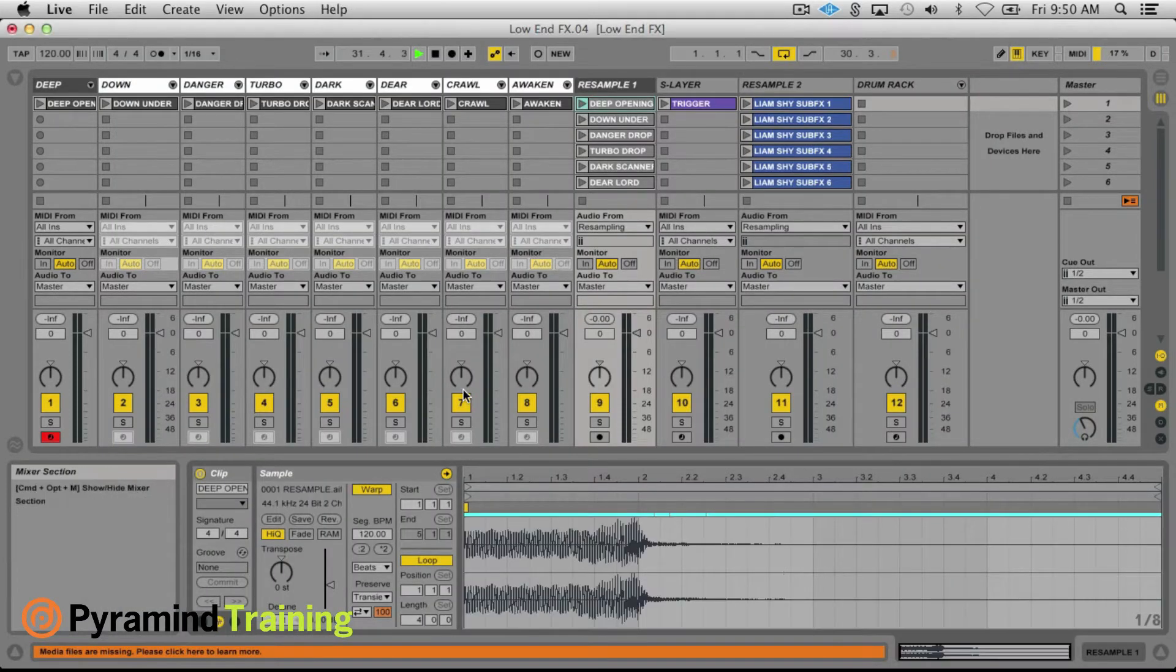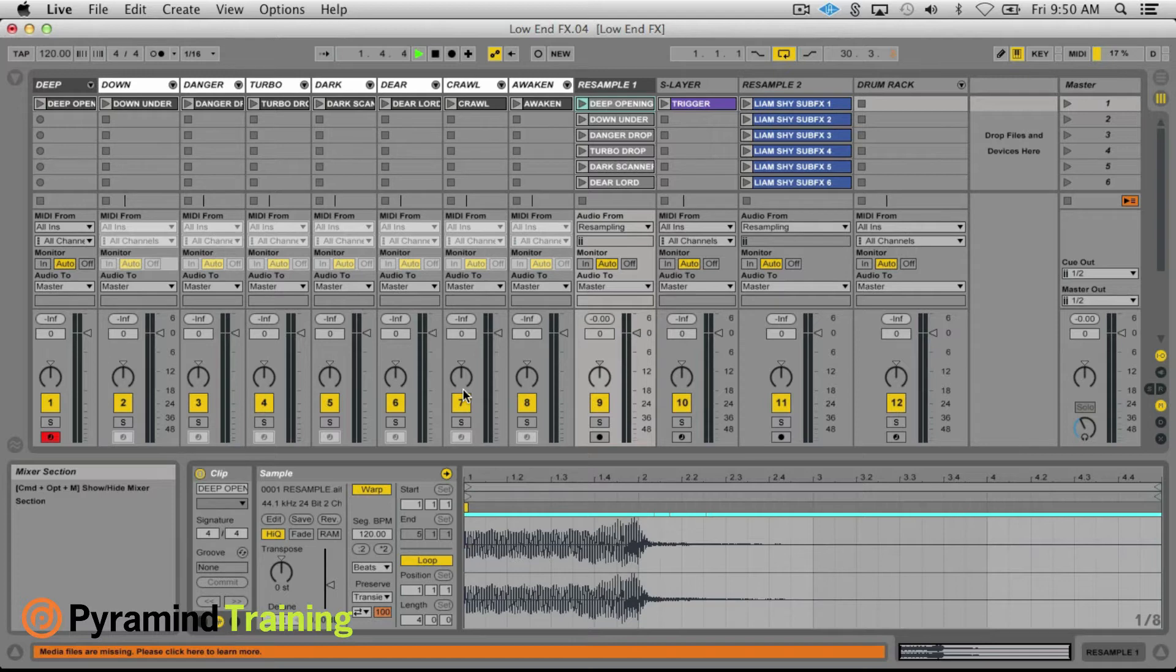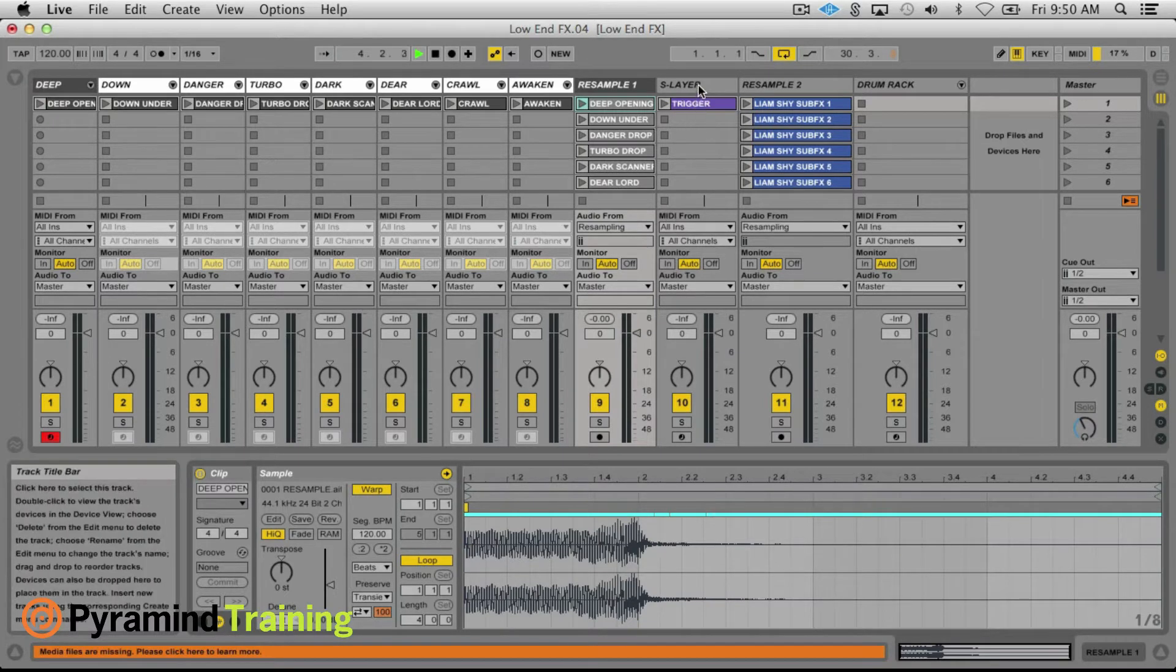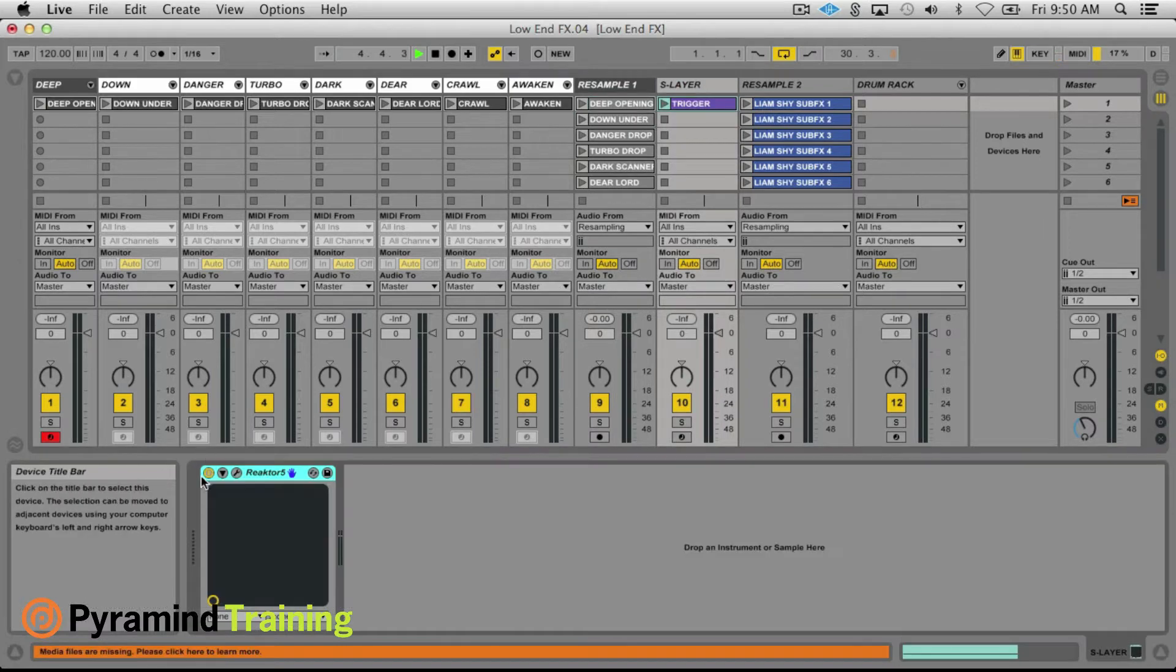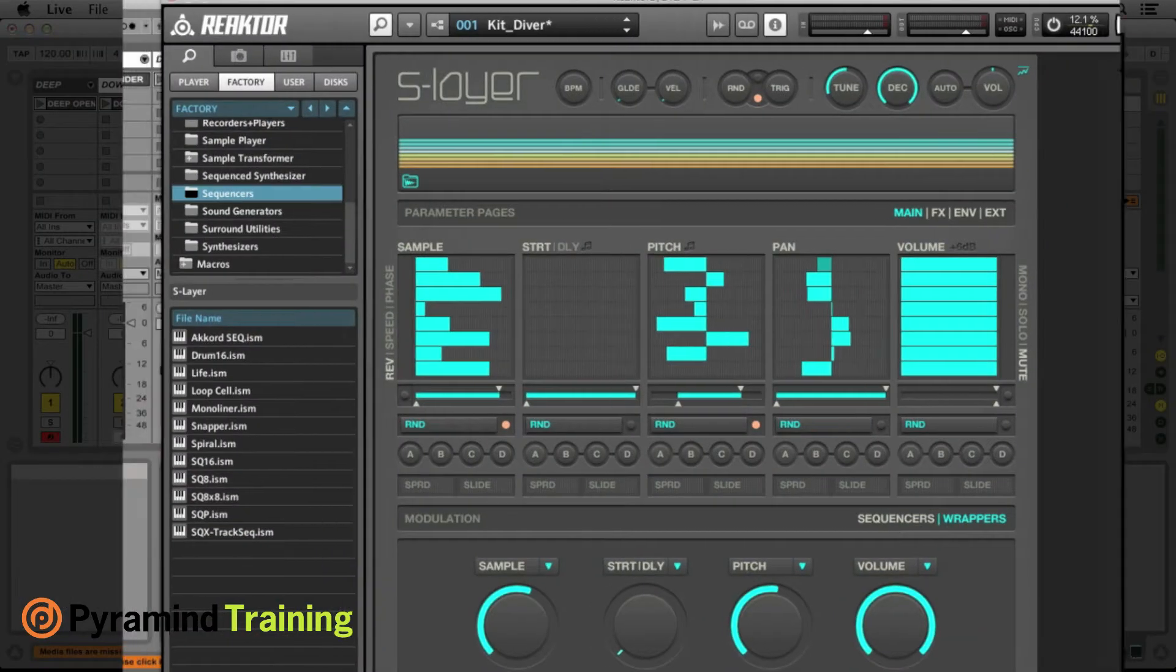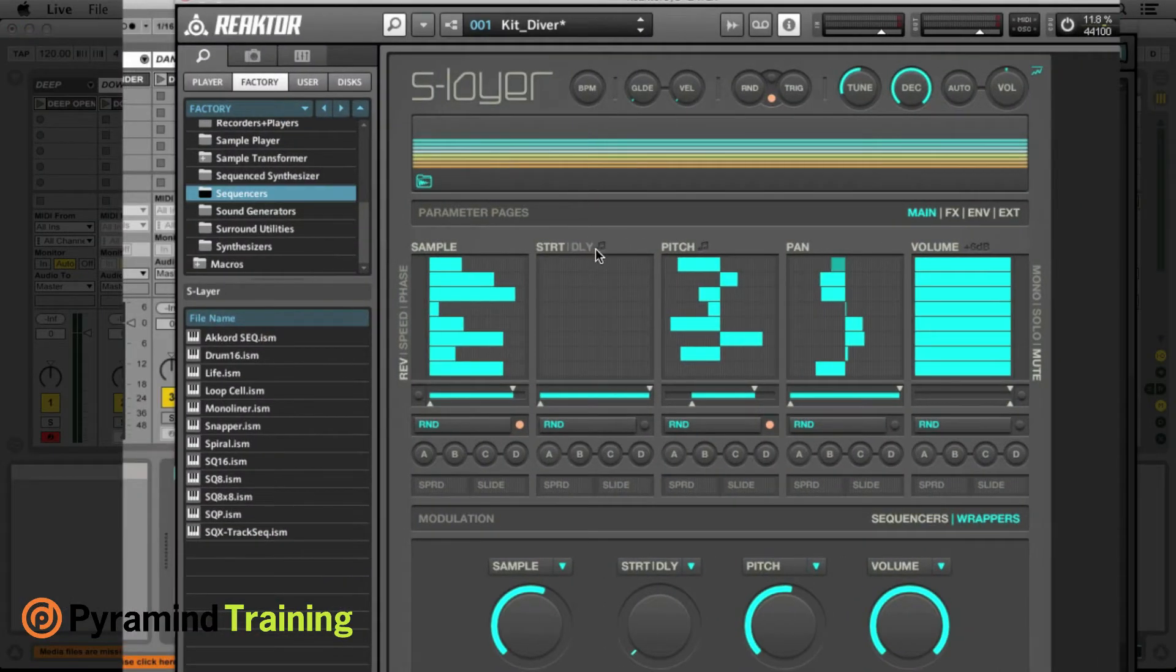Okay, so now it gets interesting. We move to the next step which is where I bring in a tool called S Layer or Slayer. Now this is a Reactor ensemble and the way that it works is by layering.